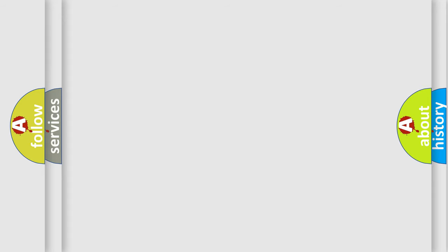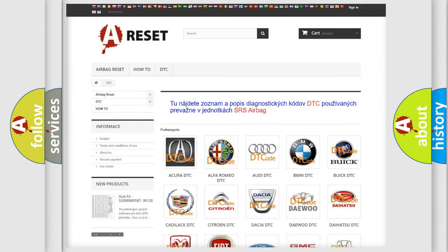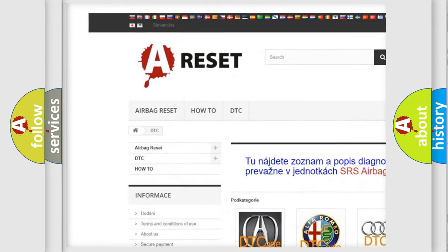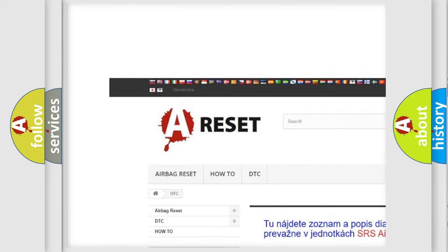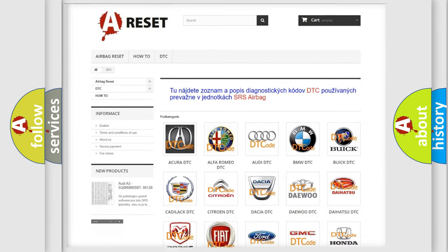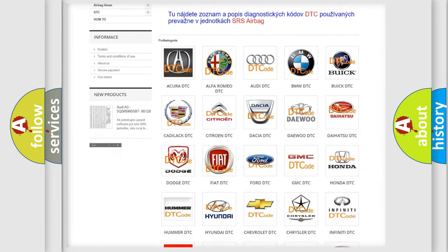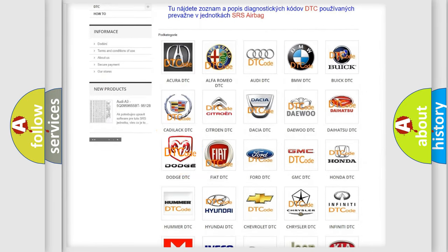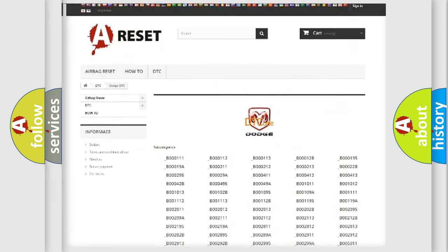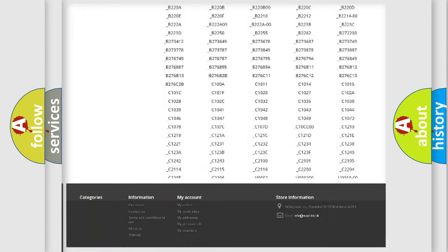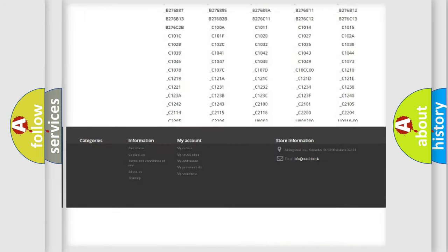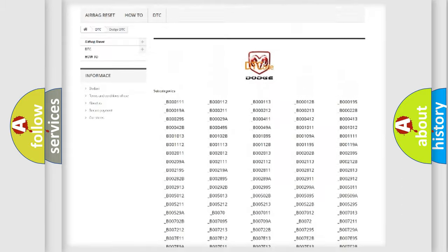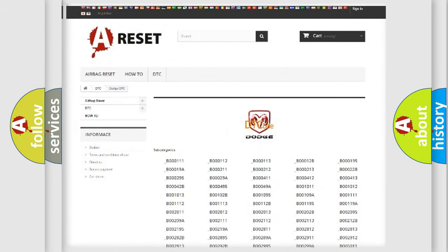Our website airbagreset.sk produces useful videos for you. You do not have to go through the OBD2 protocol anymore to know how to troubleshoot any car breakdown. You will find all the diagnostic codes that can be diagnosed in Dodge vehicles, and many other useful things.